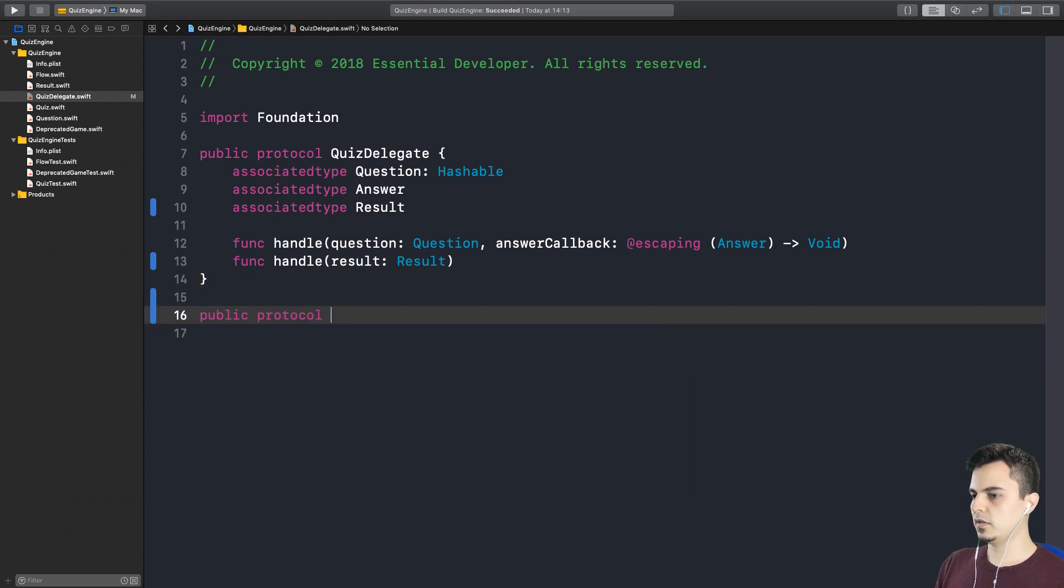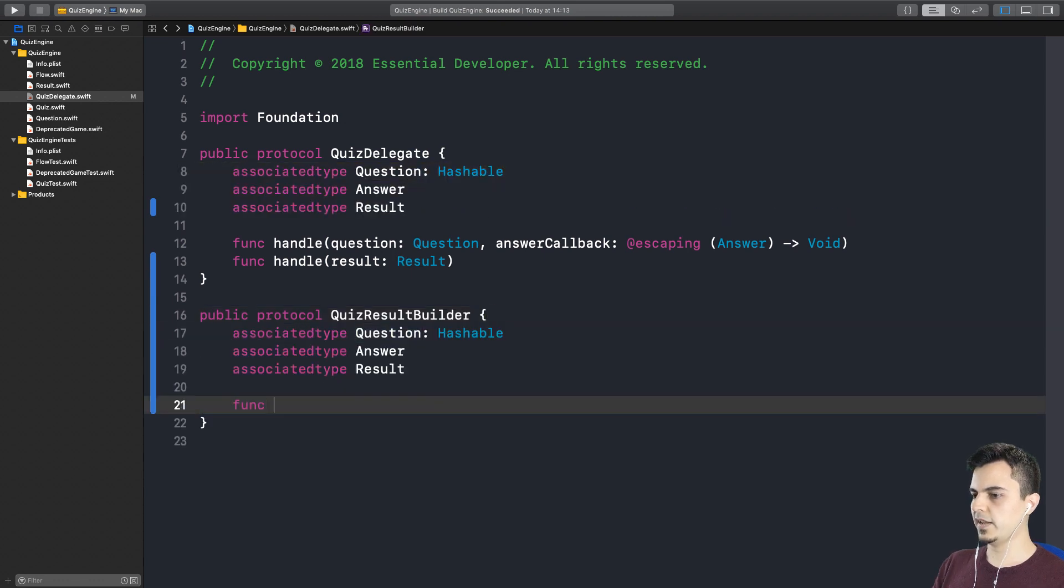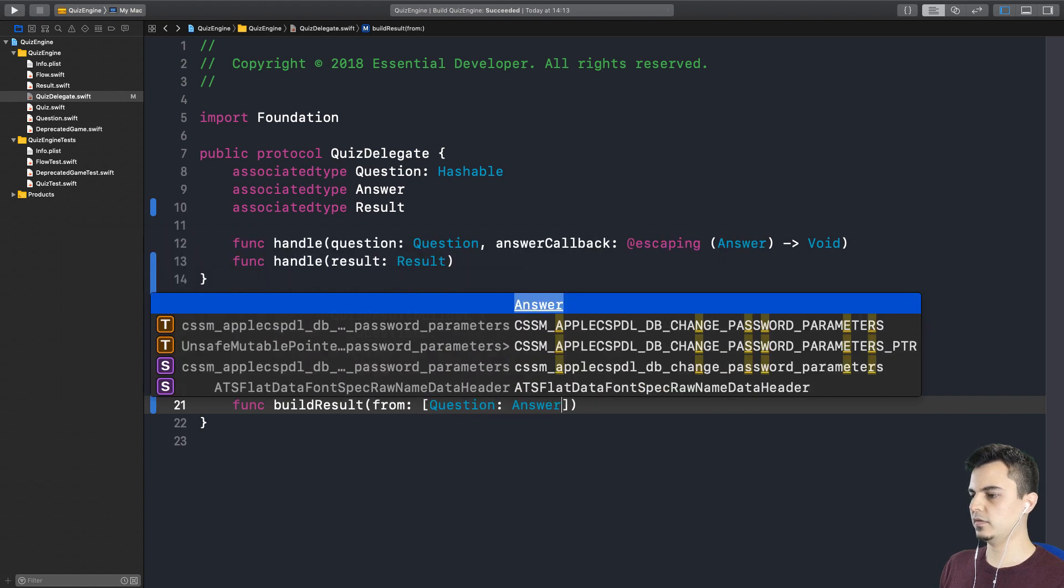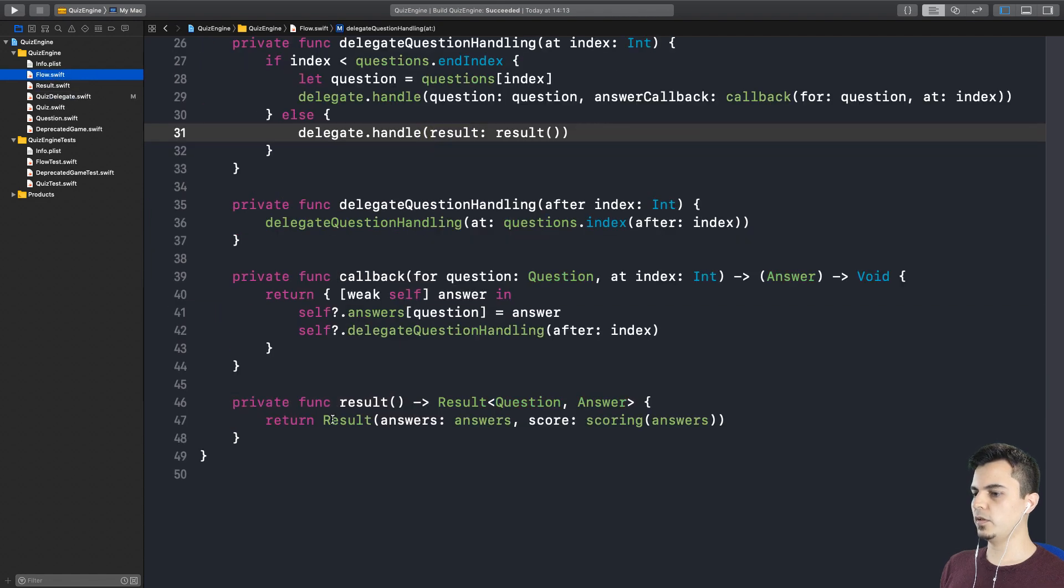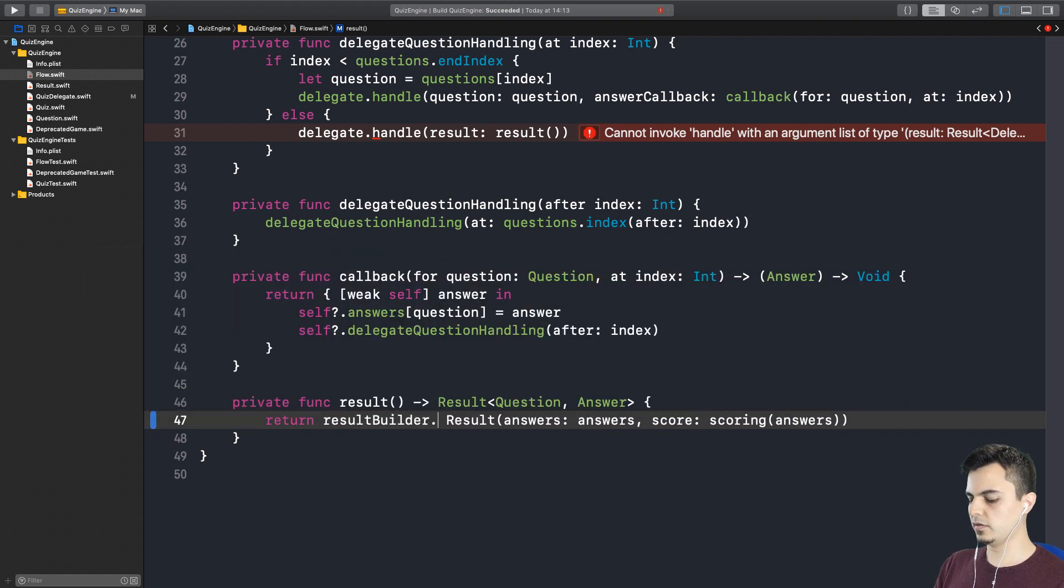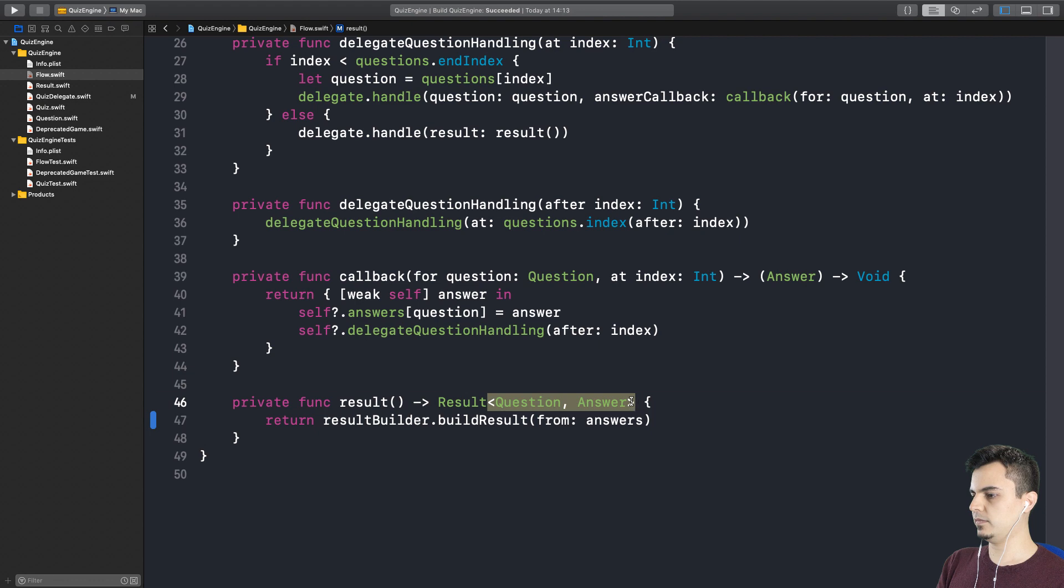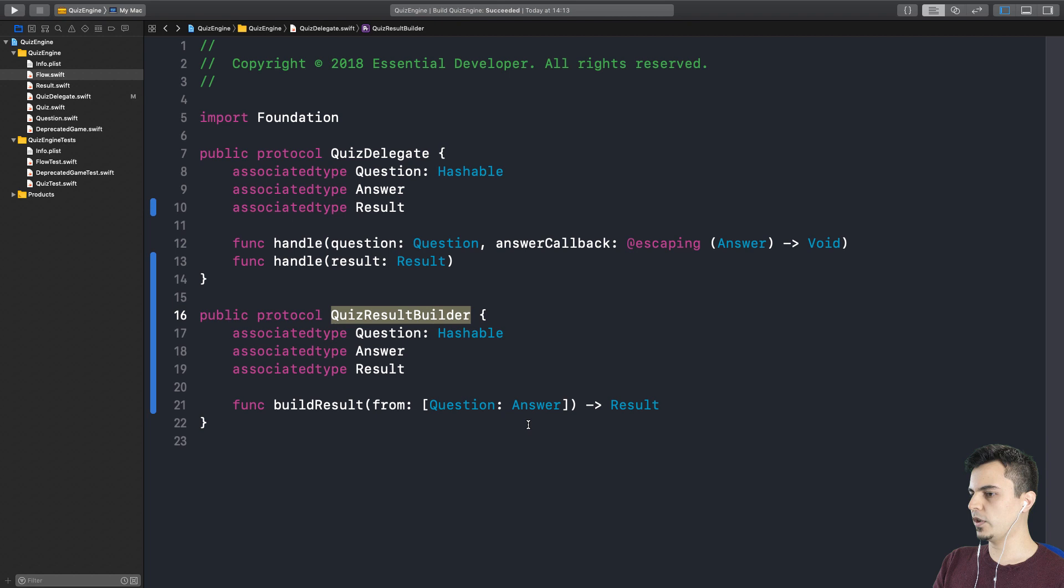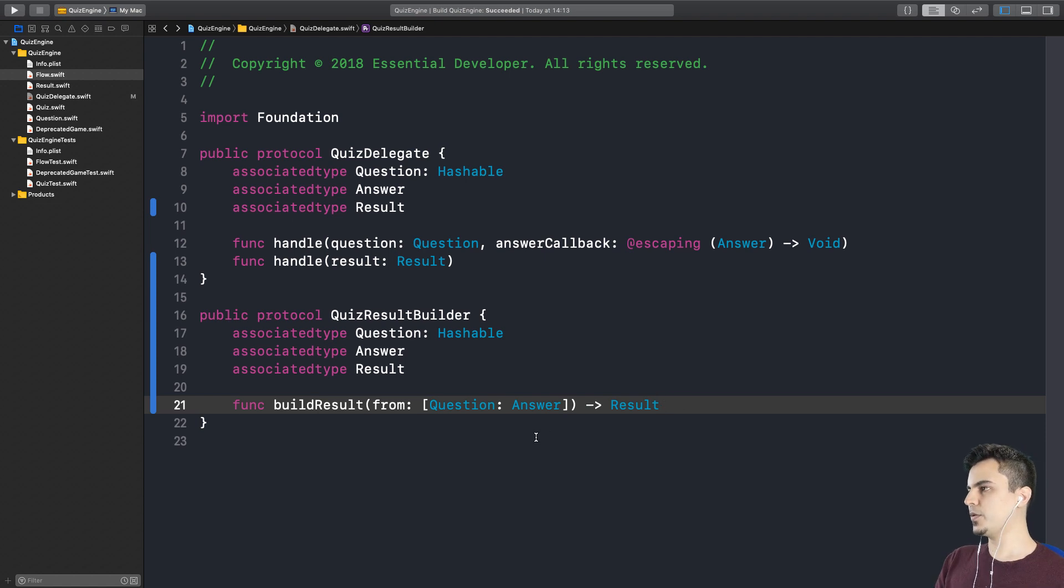For example, if we have a protocol, quiz result builder, that also has some associated types. And we ask it to build result from, for example, a dictionary question and answer. And it returns a result. Now we can pass this to the flow type. Instead of the flow creating this result here, it can just say result builder dot build result from answers. This is one way of doing this. But does it make sense to still force clients to pass a result builder? What if you don't have a result builder? What if there's no concept of result? Should we make this thing optional? Or should we make the result builder in the flow optional? Now it's starting to complicate the API.